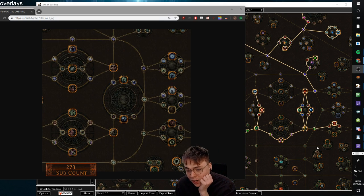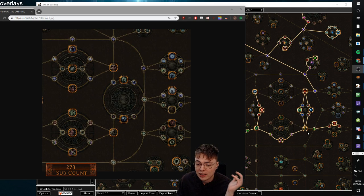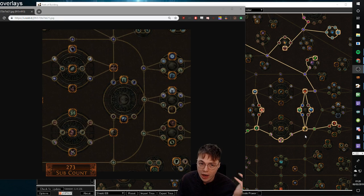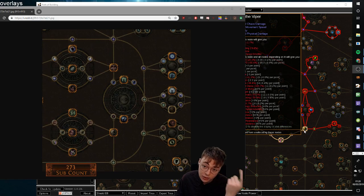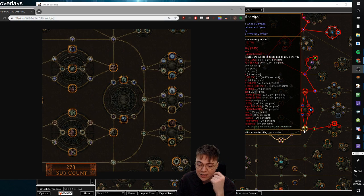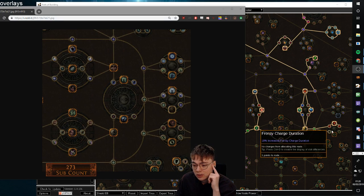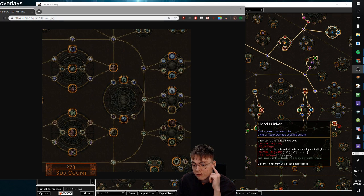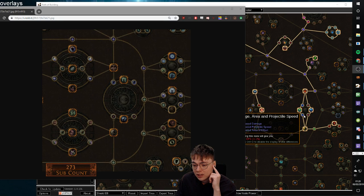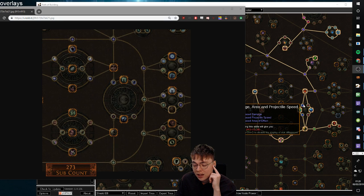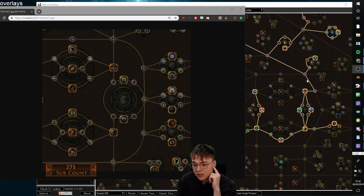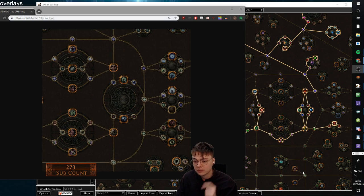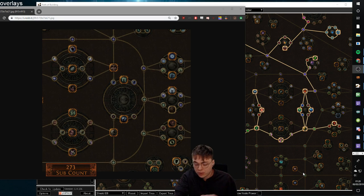So if we count quickly, let's say you're playing a Soulrend EB MOM or hybrid build, you're going to be coming across the bottom from Fangs of the Viper. So we go 1, 2, 3, 4, 5, 6, 7, 8, 9, 10, 11, 12, 13, 14. So if you take both sides, 14 points.